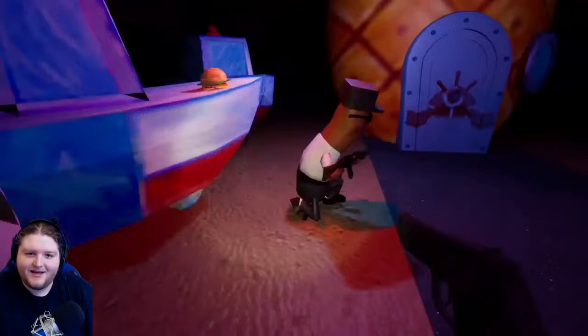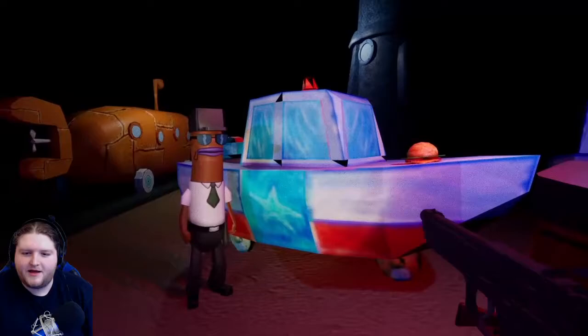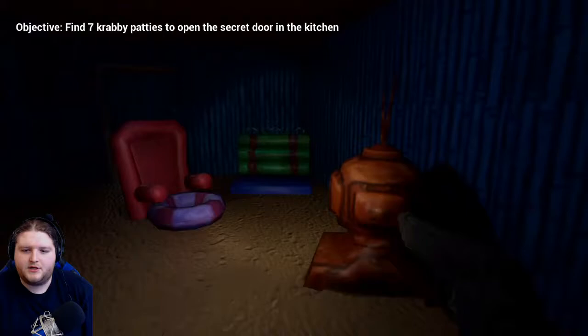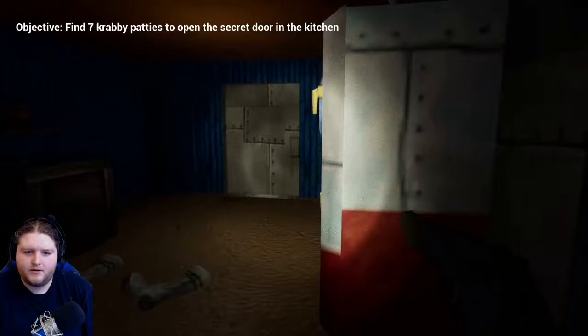I hope I have unlimited ammo, so that's convenient. Okay, this is how I'm going in. SpongeBob, are you in? Find seven Krabby Patties to open the secret door in the kitchen. All right, gotcha. Whoa, that's a long hallway.